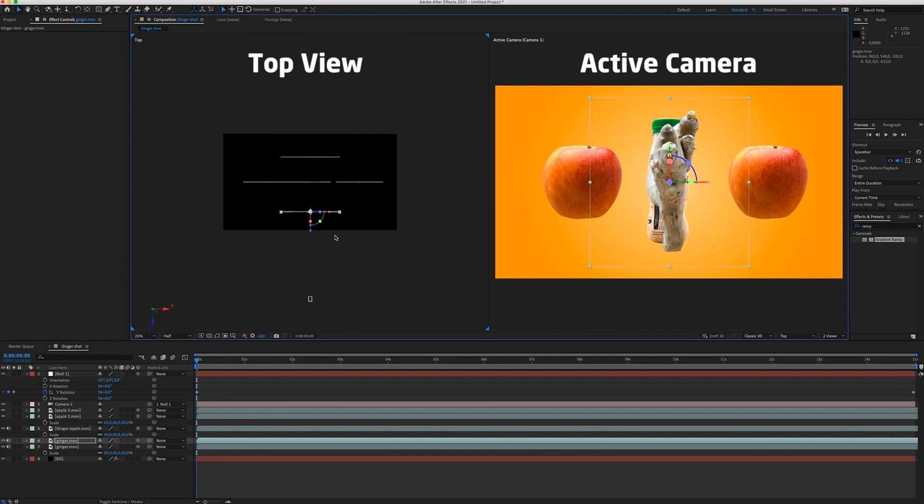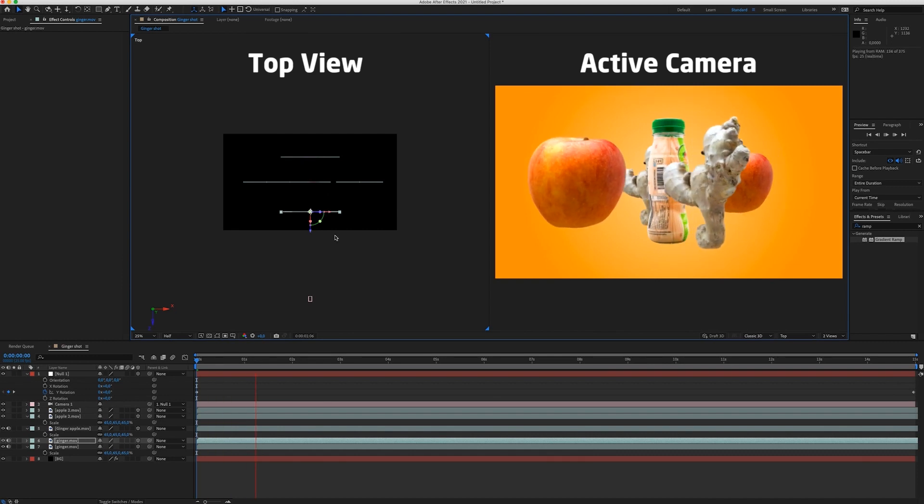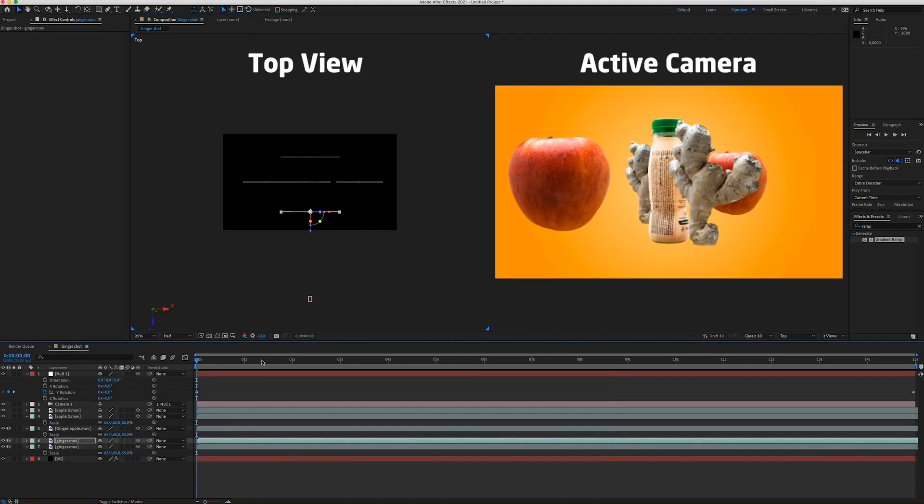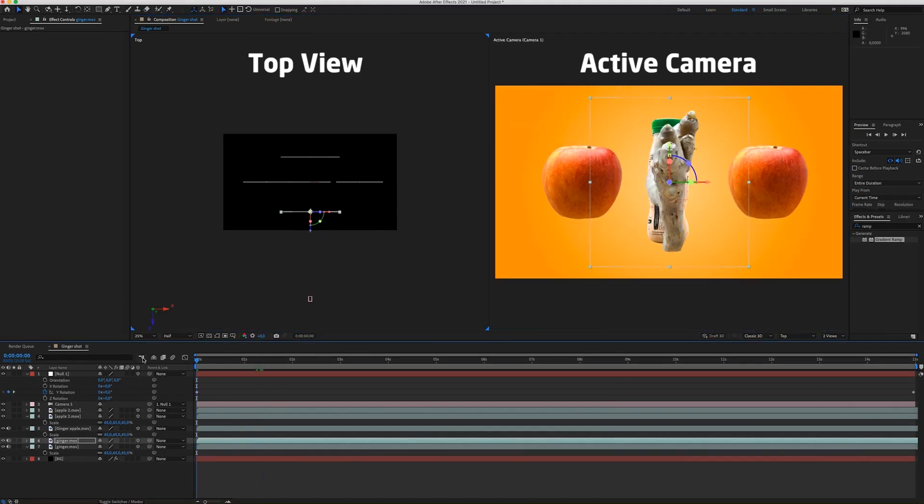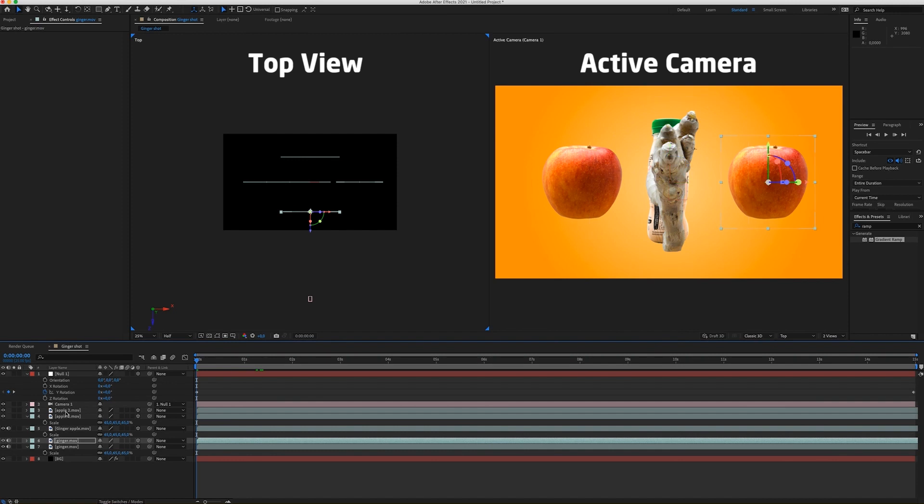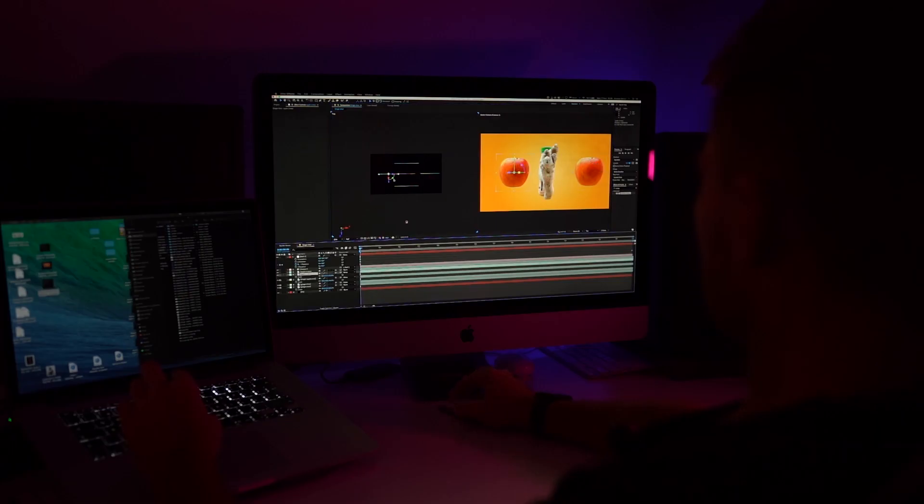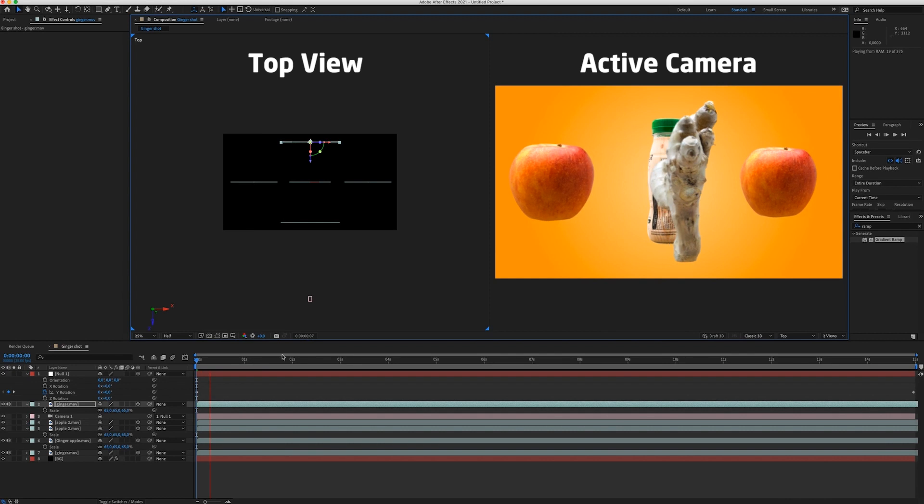Okay. So now when I play the animation or the video. So now you can play with the position of your layers to make it look something like this.